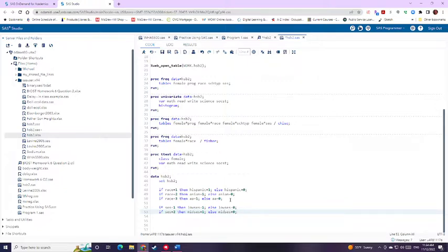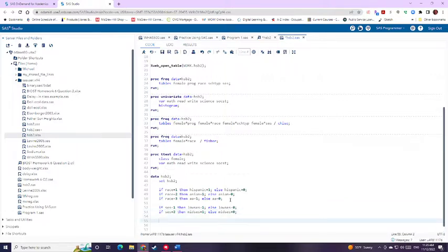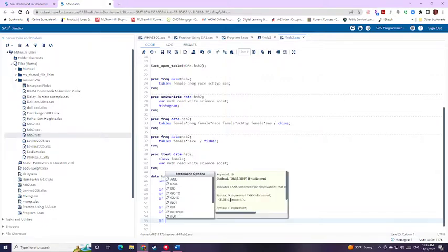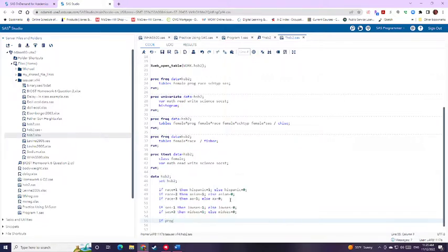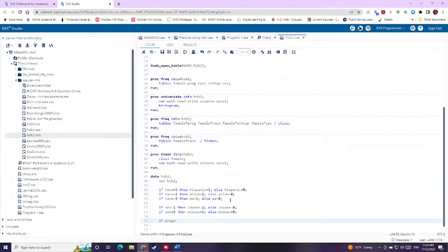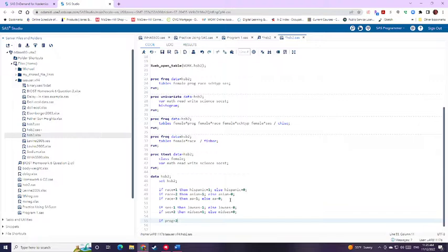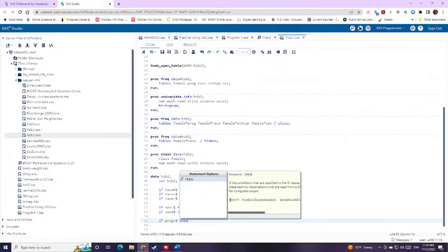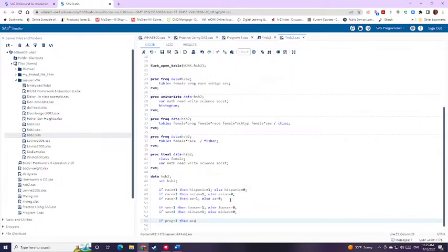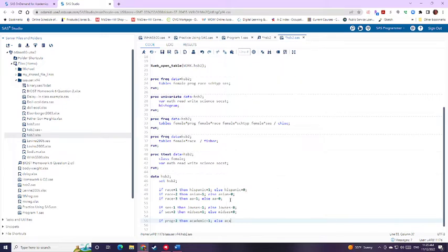And let's see, we also have program. So we'll do some if then statements for this one as well. So if program equals, we'll compare everything to general for this one. I like to go ahead and think about what I want my reference group to be just so that I can know or have in mind what I'm comparing everything to. So program two, this is going to be our academic. So then academic equals one, else academic equals zero.